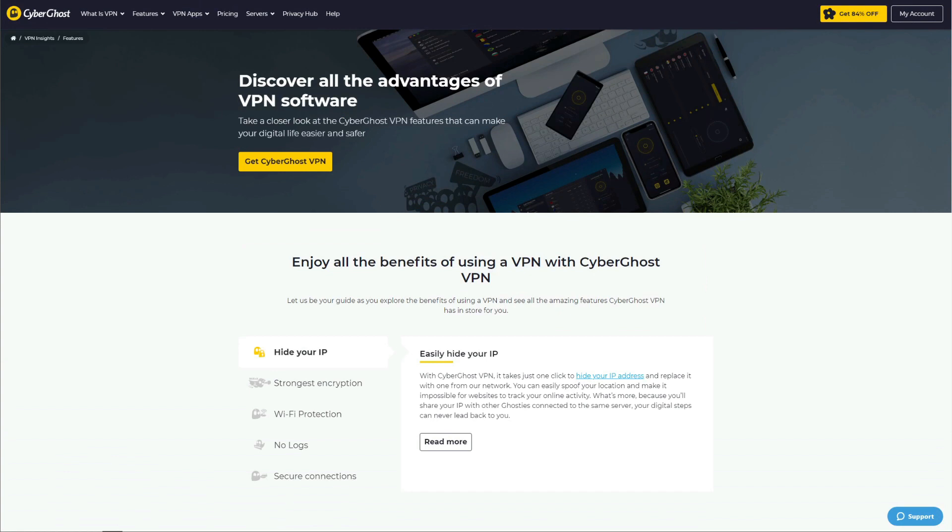A free VPN limits your possibilities as soon as you start using it. With a premium VPN, you won't have any issues, and even though it's not free, you can use CyberGhost for free for the first 45 days of your purchase and enjoy its numerous benefits.